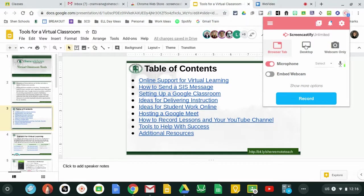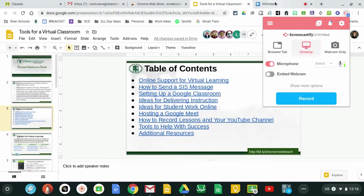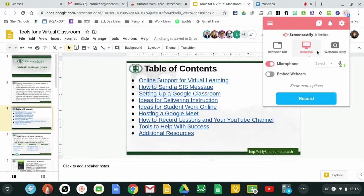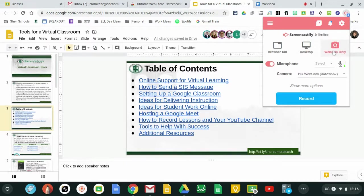I could record my entire desktop meaning I could navigate through all the tabs that I have open here or just my face with a webcam.